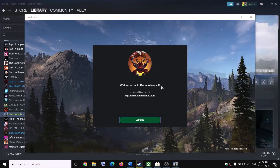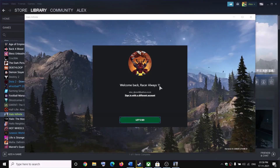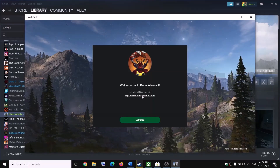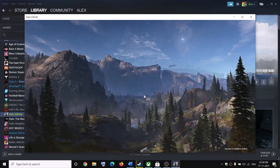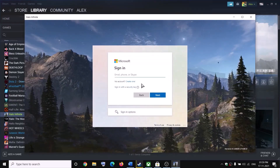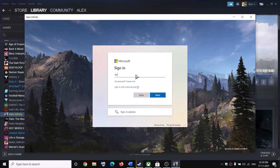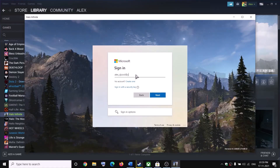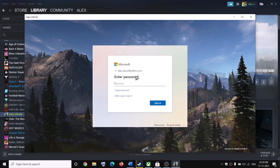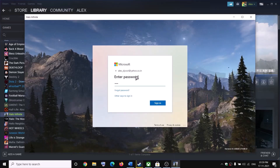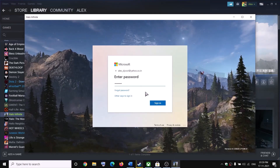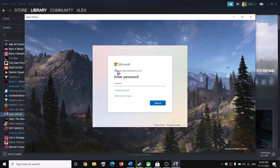If it's showing an unwanted username and you don't want to use it, click 'Sign in with a different account'. Enter your new Microsoft account email and password, then click sign in. That should allow you to log in with a different account.